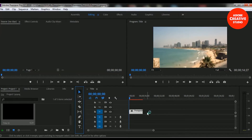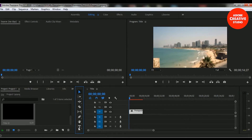We have a video clip in our sequence timeline and we will add a title text by using type tools. If you want to select the type tool, you have to go to the toolbar and here is the type tool option, or you can use the T button from your keyboard. So I'm selecting the type tool.